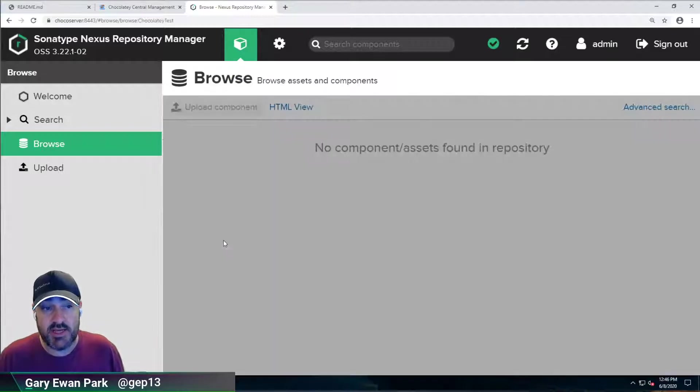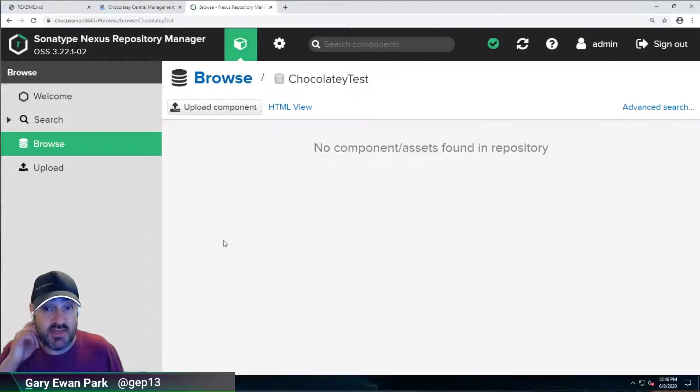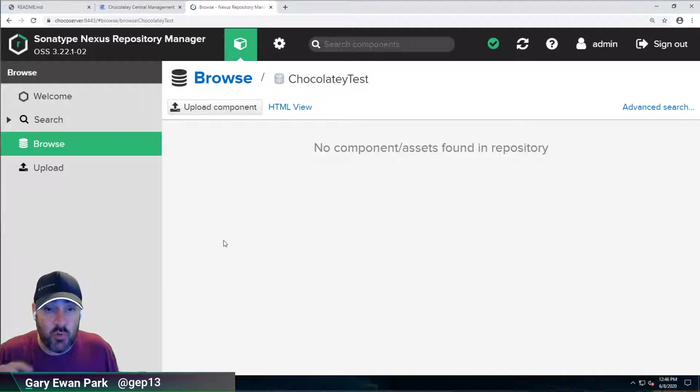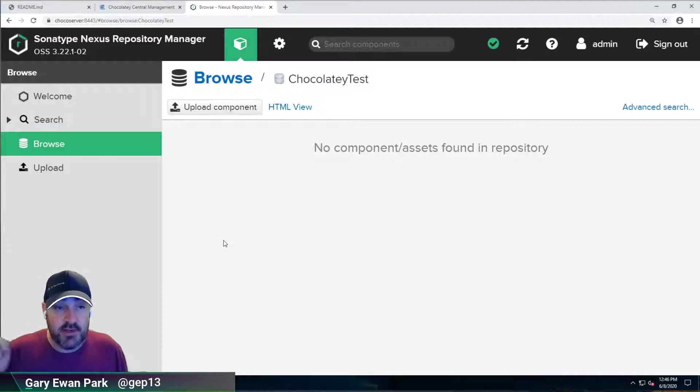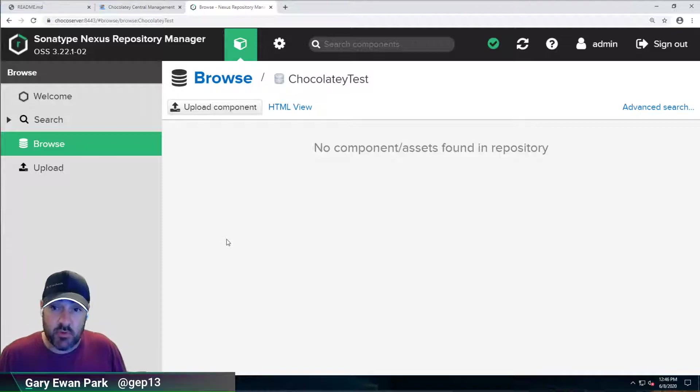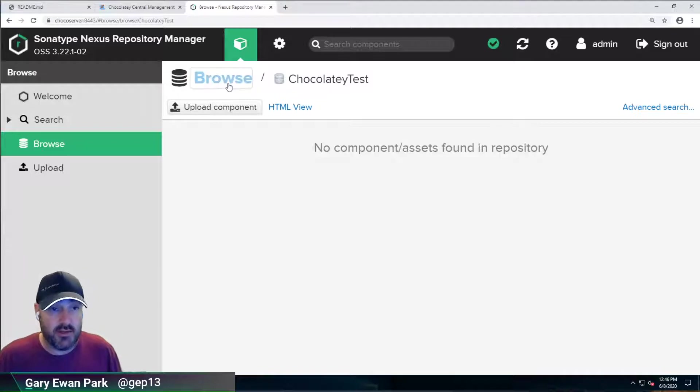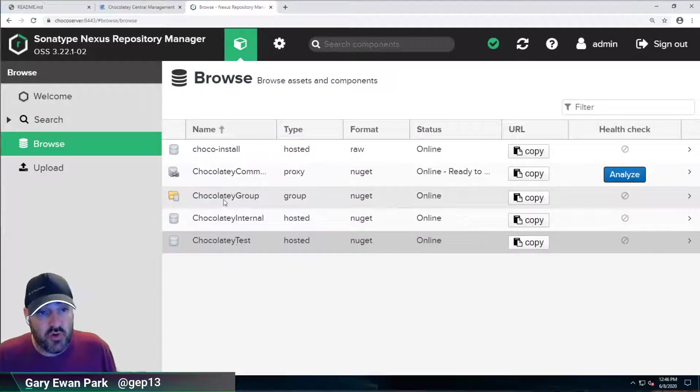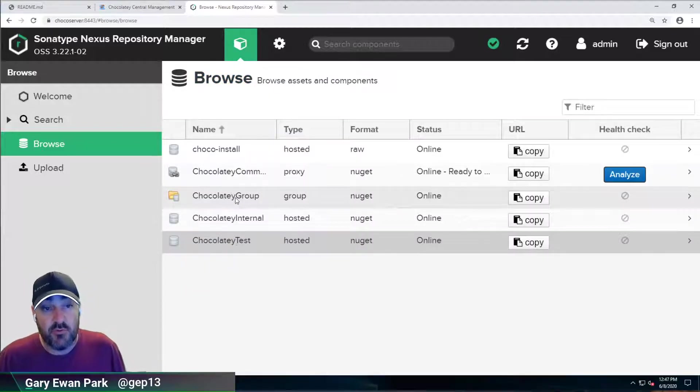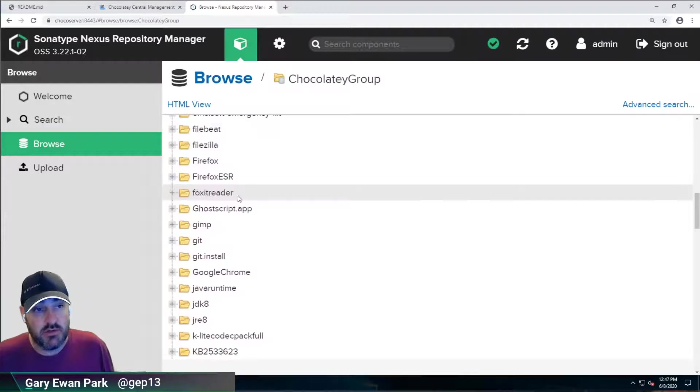This Chocolatey test that I went onto before, it doesn't have any packages on there just now. But once we start playing with Jenkins, then that's where the Chocolatey test repository will come into play. And we'll come back to that in a little bit.